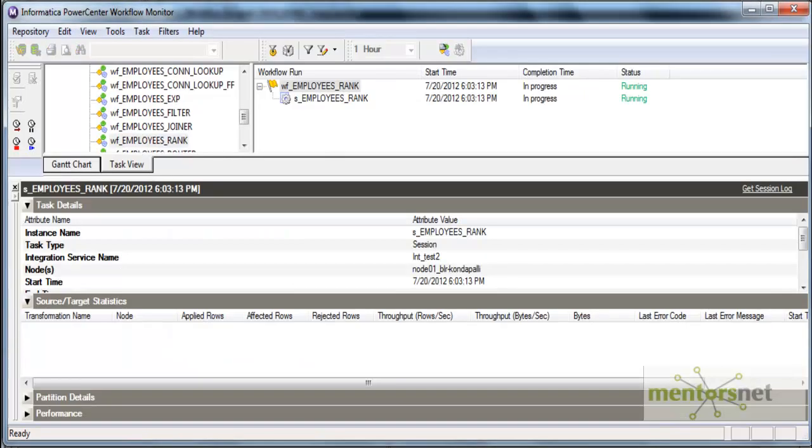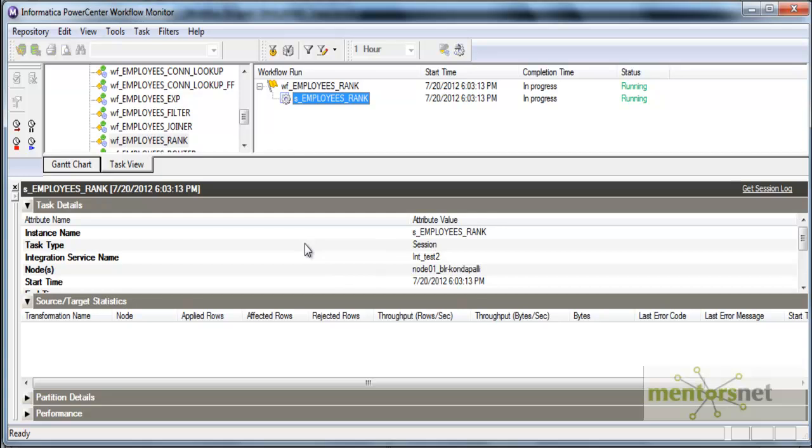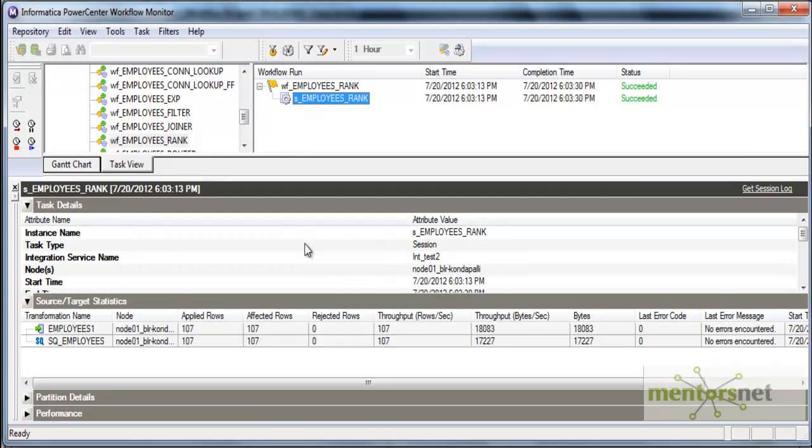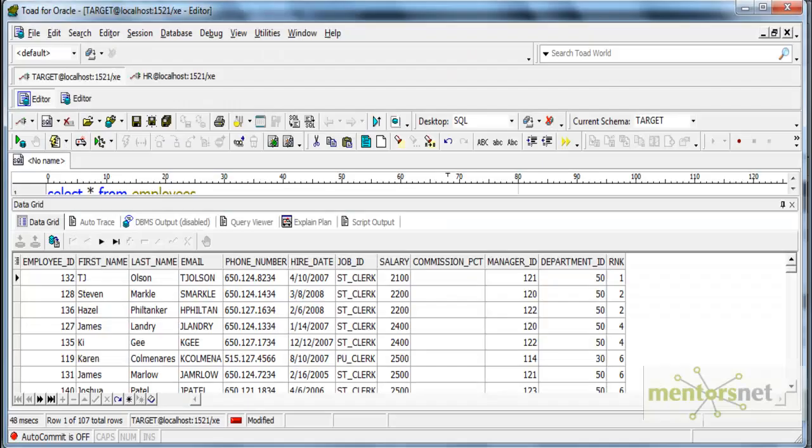Start task. This has to now sort first based on department, then within that sort based on salary in ascending order, and then allocate the ranks. It will take a little time.